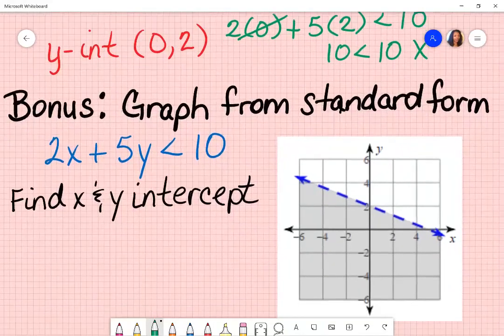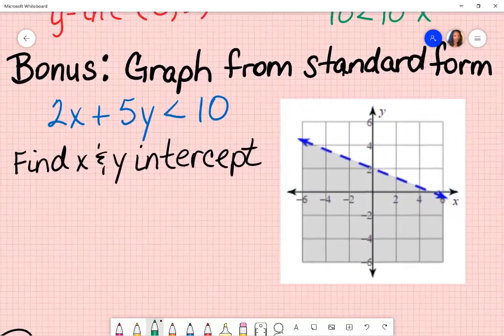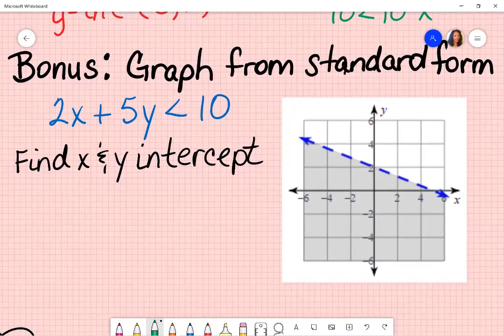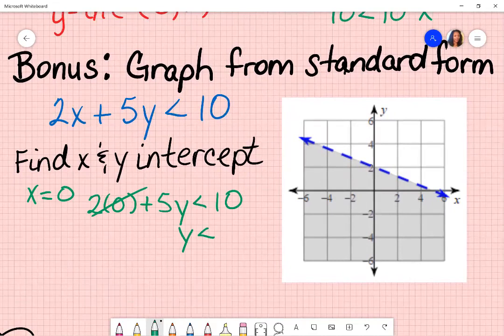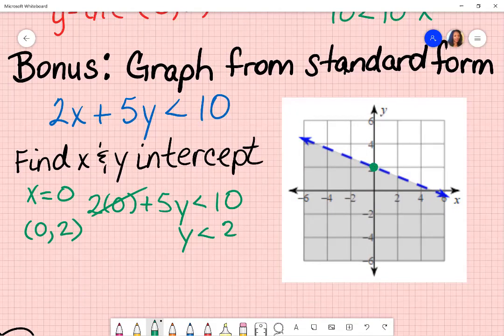As a bonus: let's say you were given the standard form to begin with and were asked to graph it. What I would suggest is that you find your x and y-intercepts, which means you take x and substitute a zero in. So I have two times zero plus five y is less than ten. You simply solve for y — that goes away and y equals ten divided by five, which is two. So at the point where x is zero, y should be two — and yes, it is.